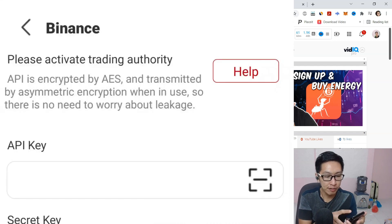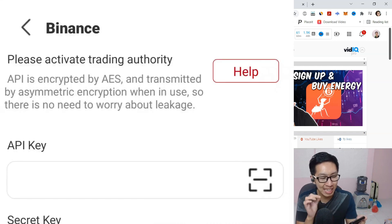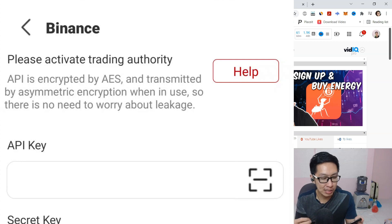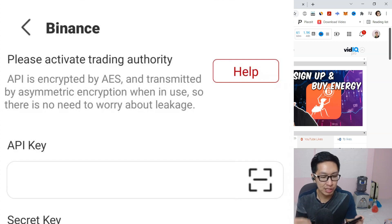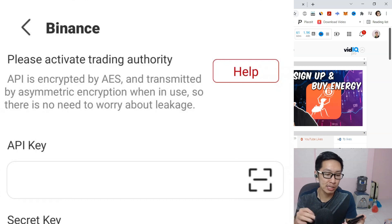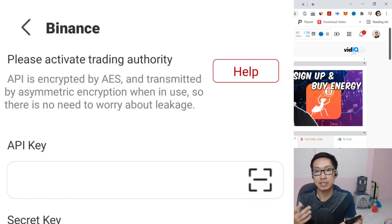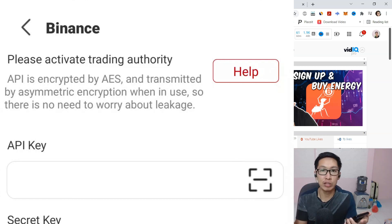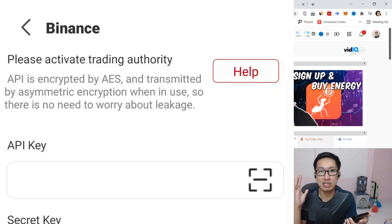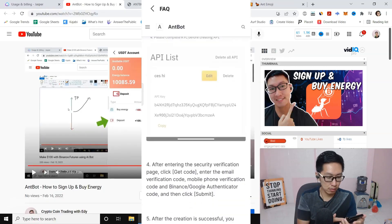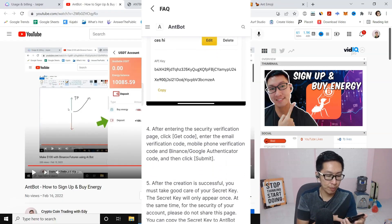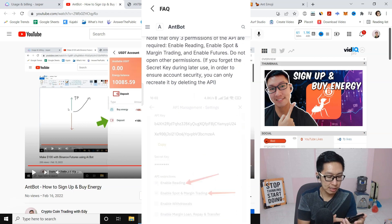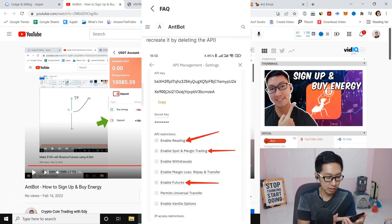Now if you see, API is encrypted by AES and transmitted by asymmetric encryption when in use, so there is no need to worry about leakage. They cannot withdraw the money. The money is safe inside Binance. Once you copy your API key, you can see at the bottom here the settings.